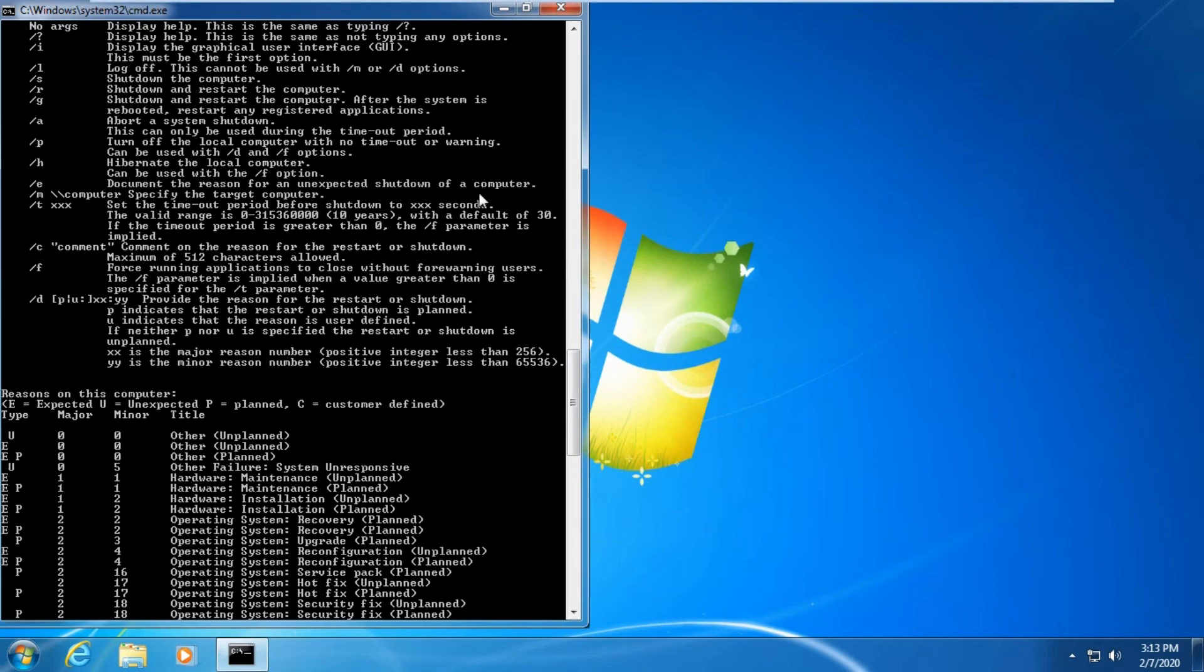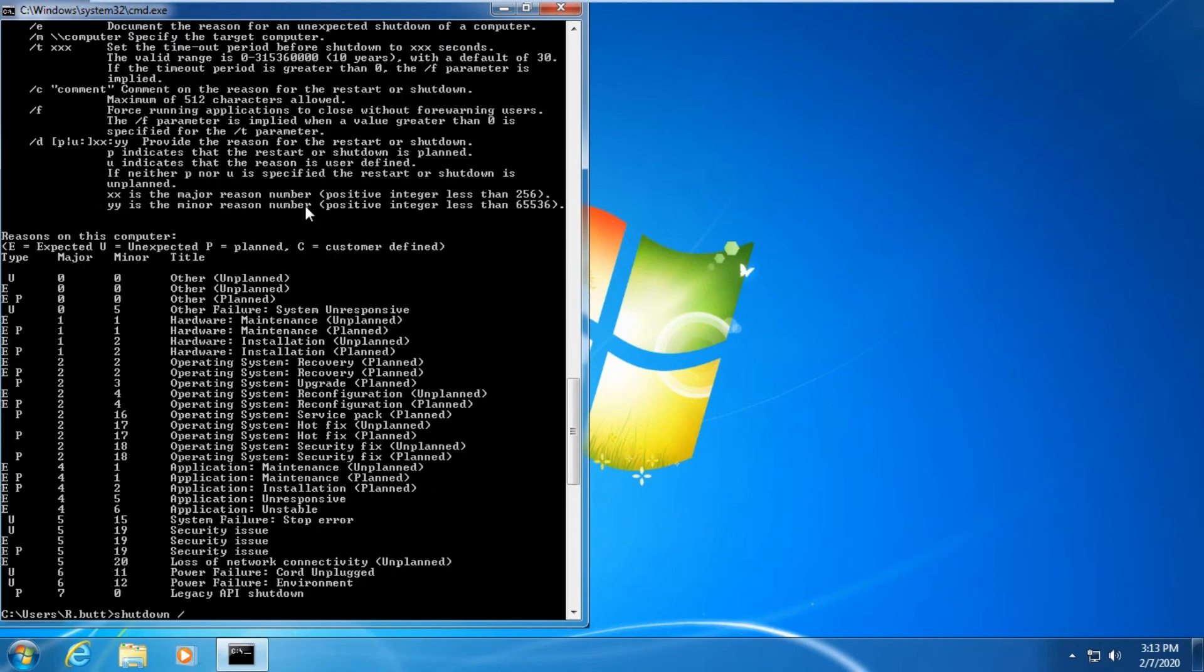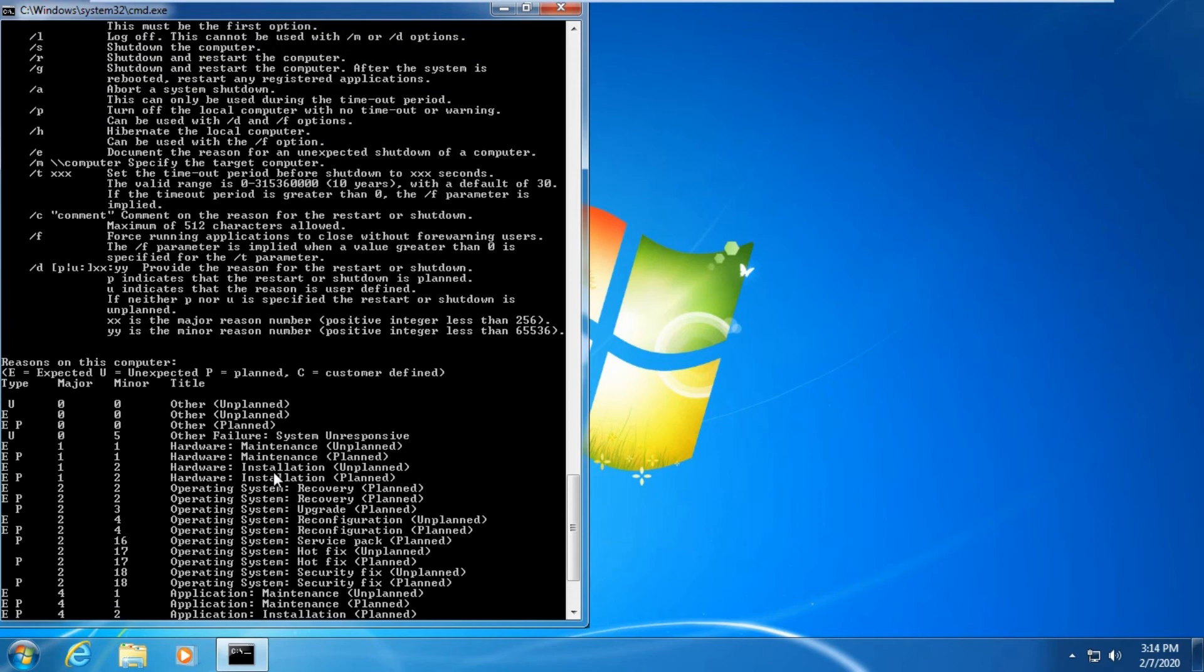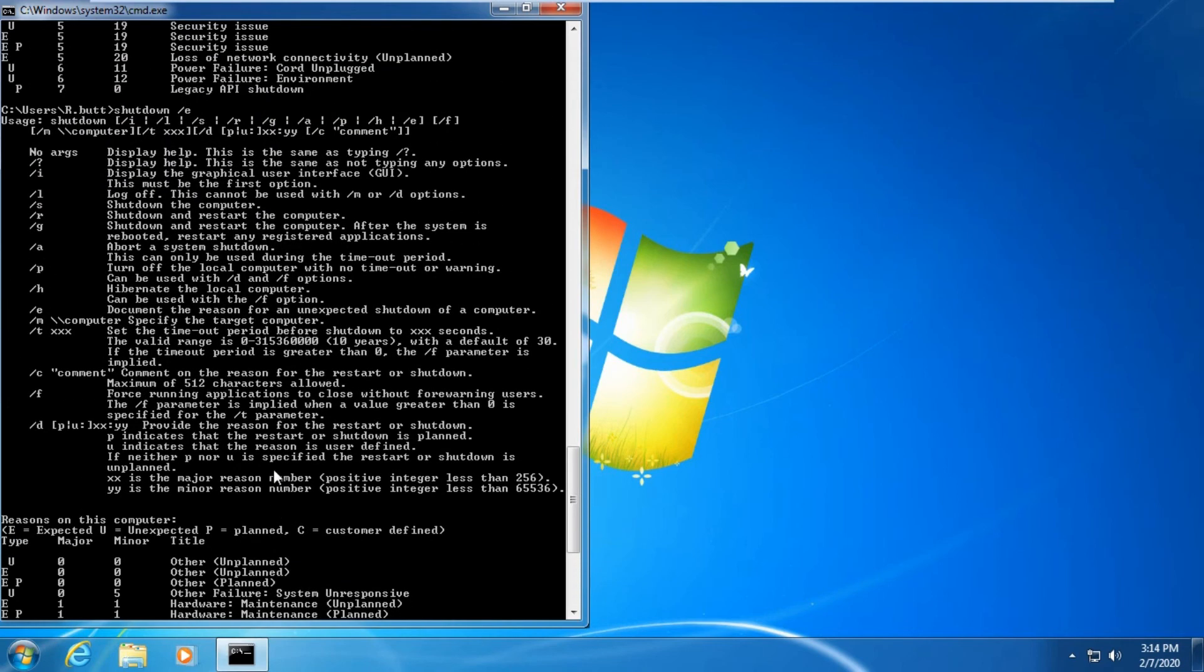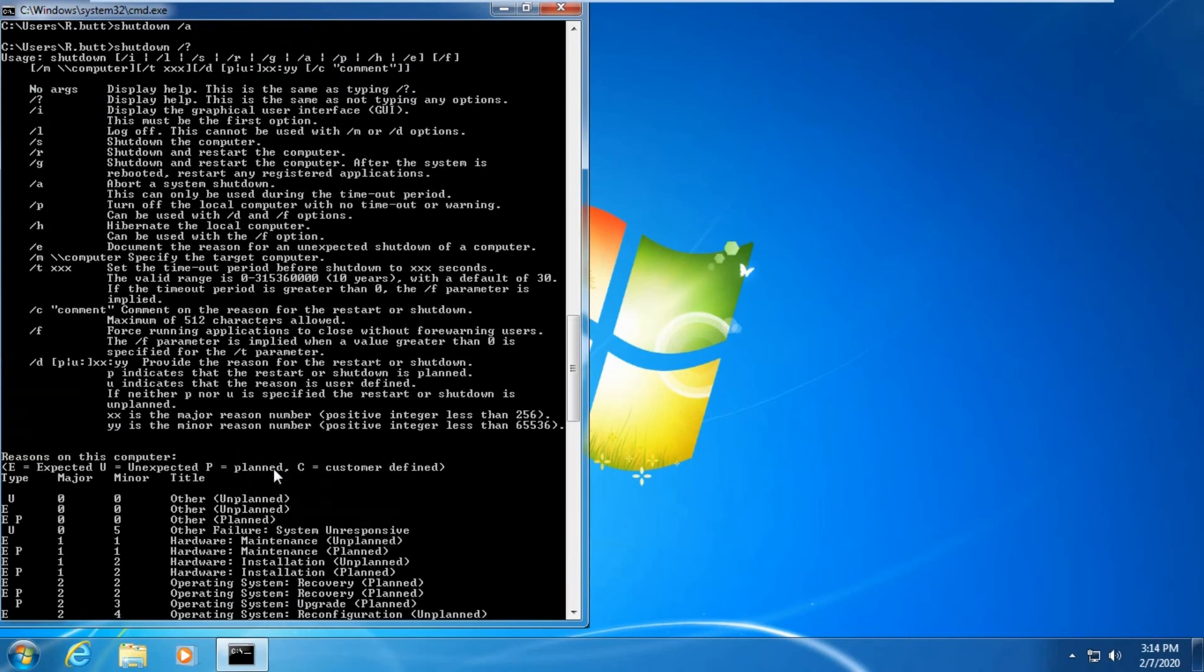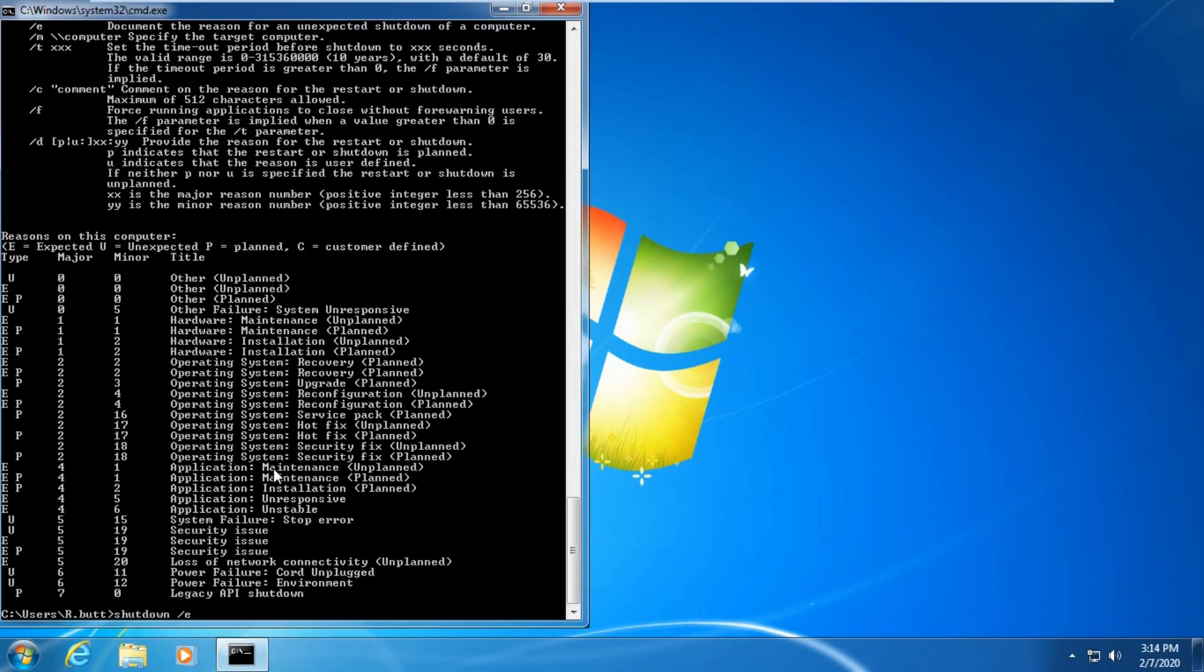Let's find another helpful command: E, which will document the reason for unexpected shutdown. Let's try E. Here you can see the documentation of the unplanned restart. Let's try OK.